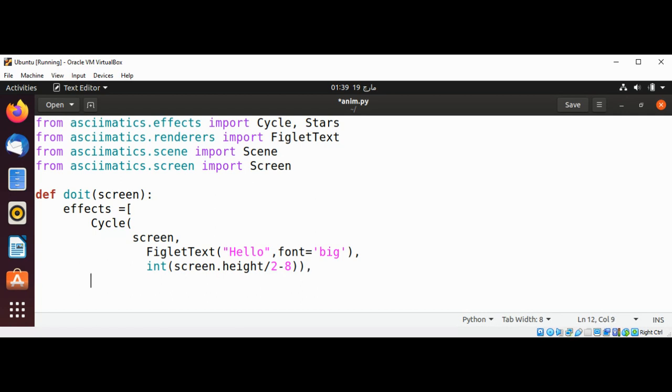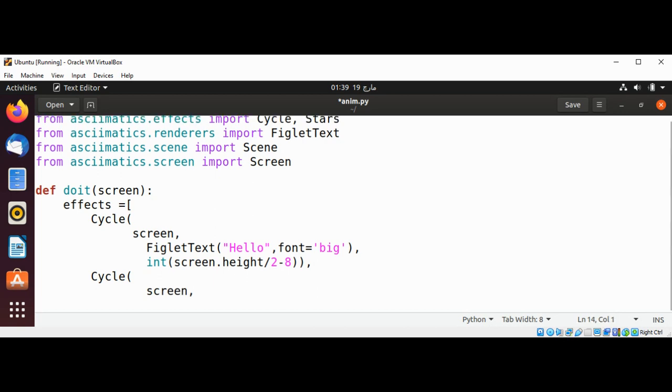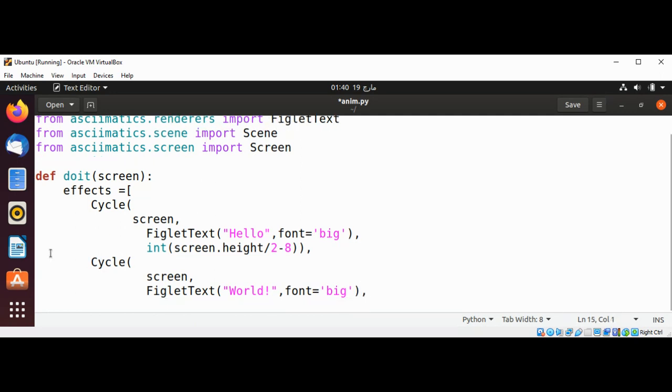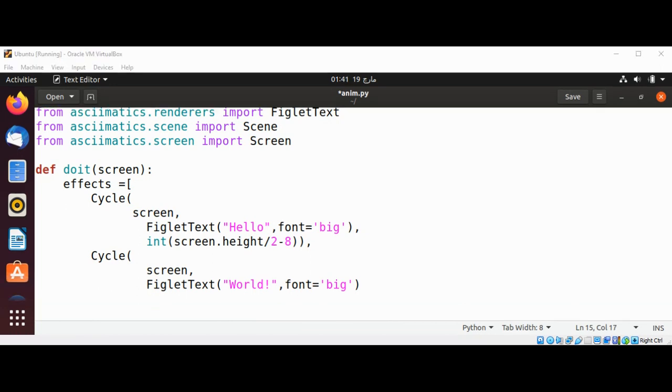And then Cycle. For the second text, again FigletText and I will pass in 'World' and set font to 'big', then int screen height divided by 2 plus 3.